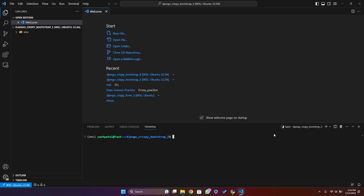Hello everyone, I am Yash Fatal and welcome to my channel Django World. So in today's video, we are going to see Django Crispy Forms with Bootstrap 5.